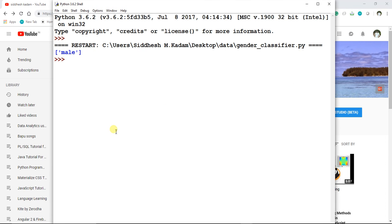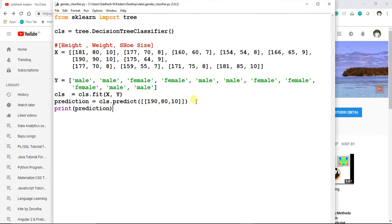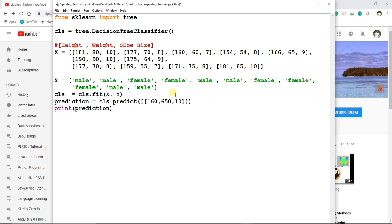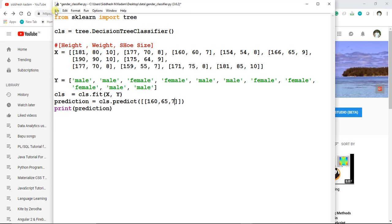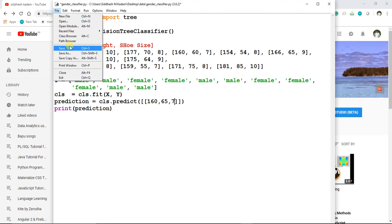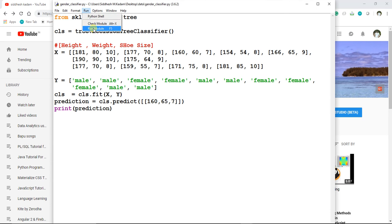Now you can see that the model has returned male. If we change a certain set of data—suppose we change it to 60, and we change our weight to suppose 65, and the shoe size to suppose 7—let's save this and rerun this module.